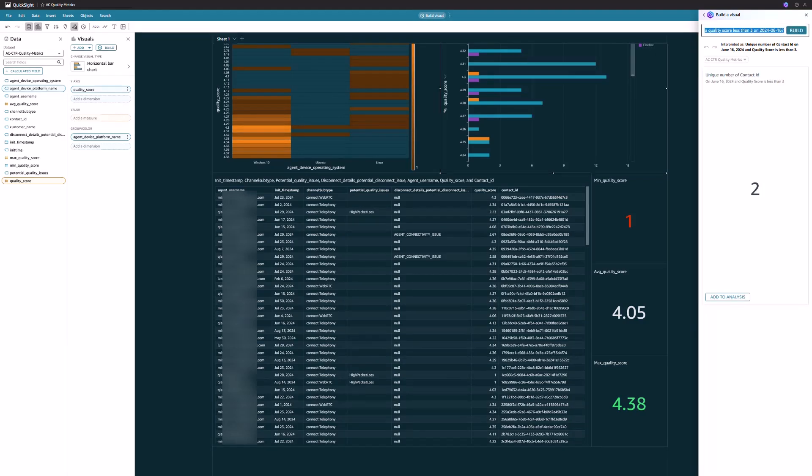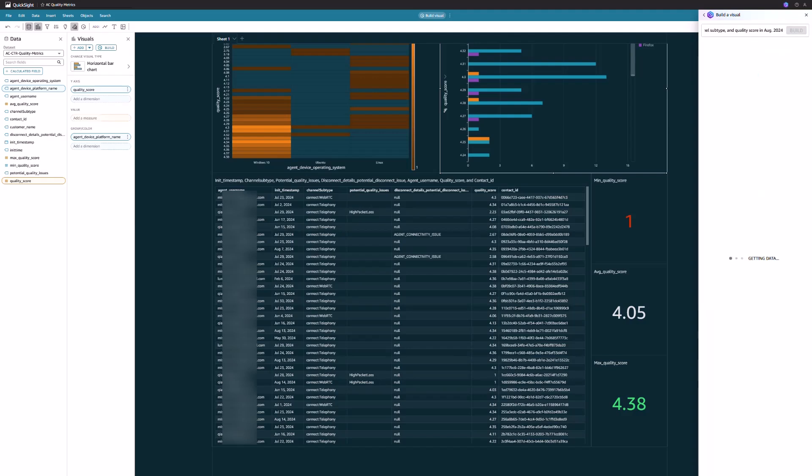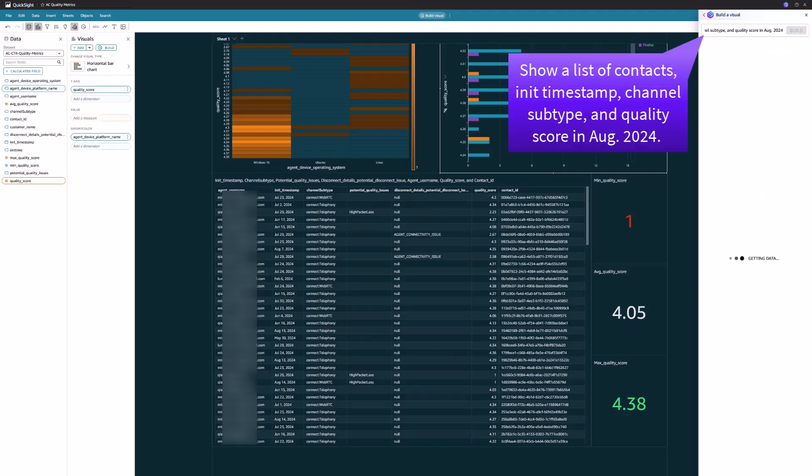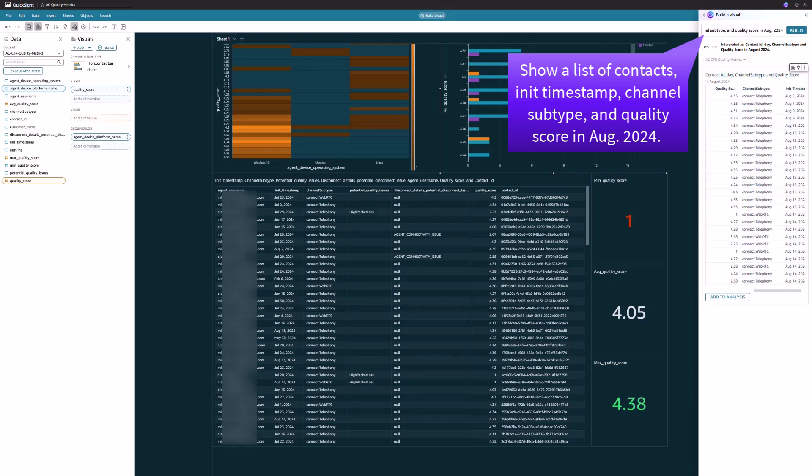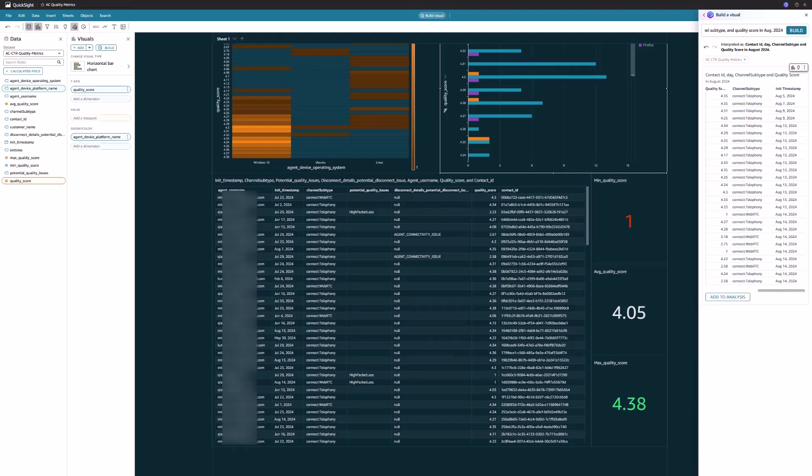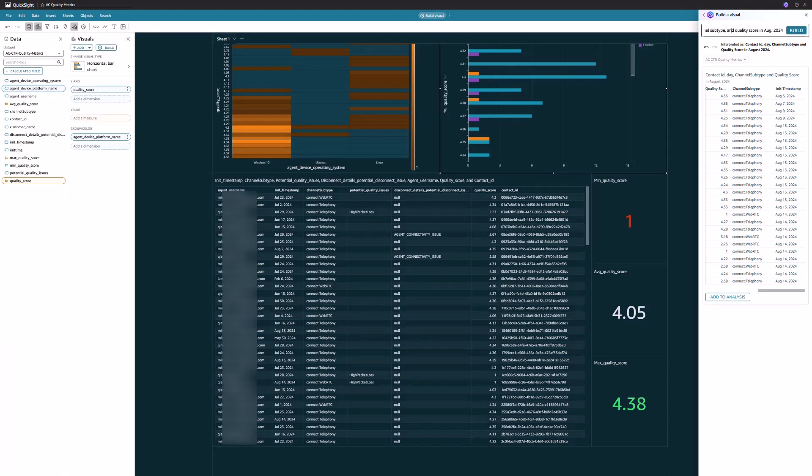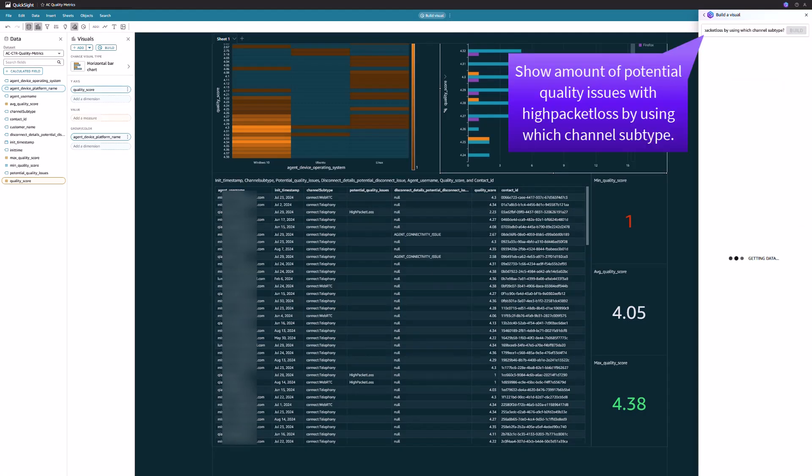Let me ask an additional request: show a list of contacts, timestamp, channel subtype, and quality score in August 2024. I got a table with the required information listed here.